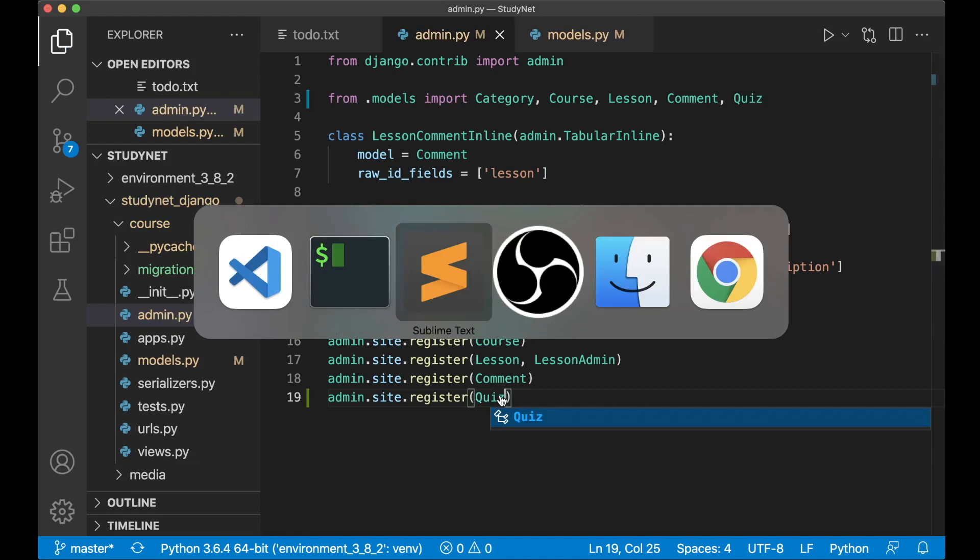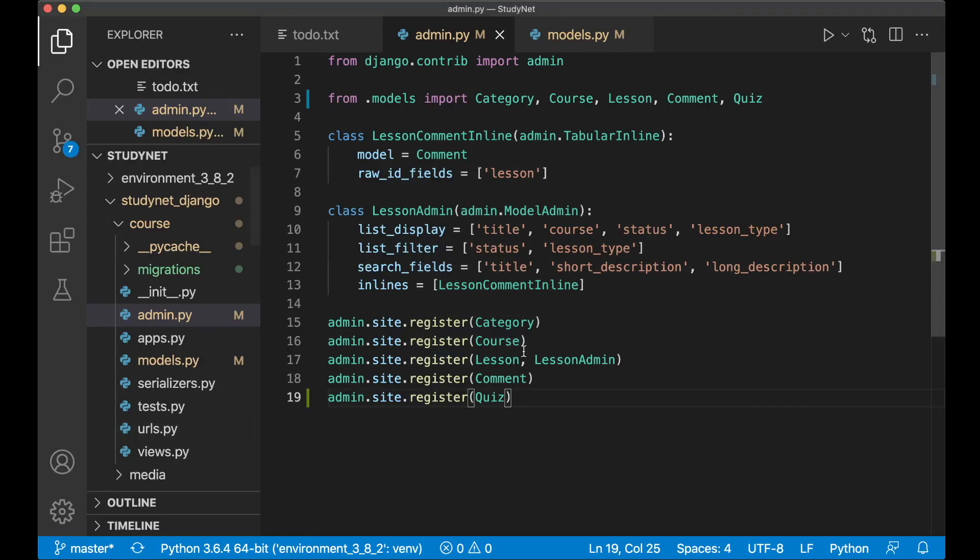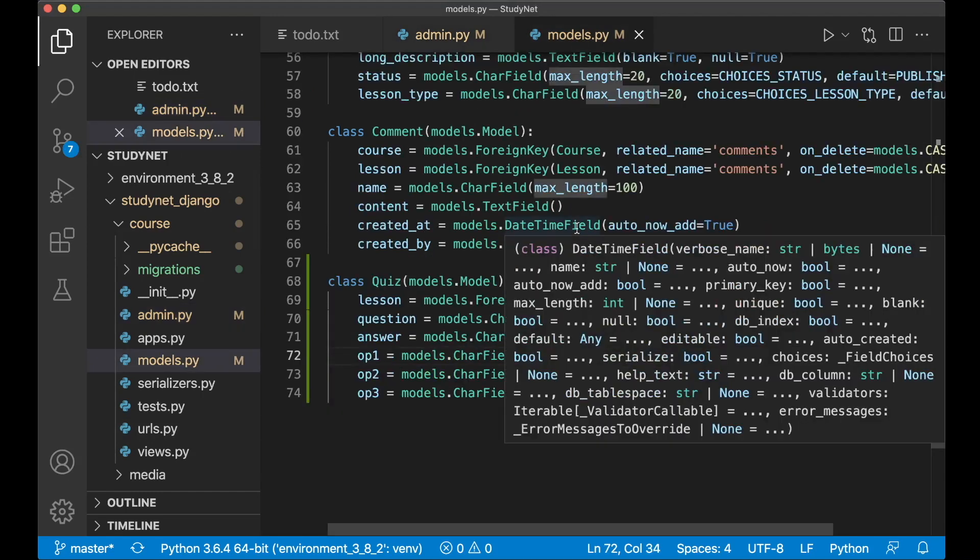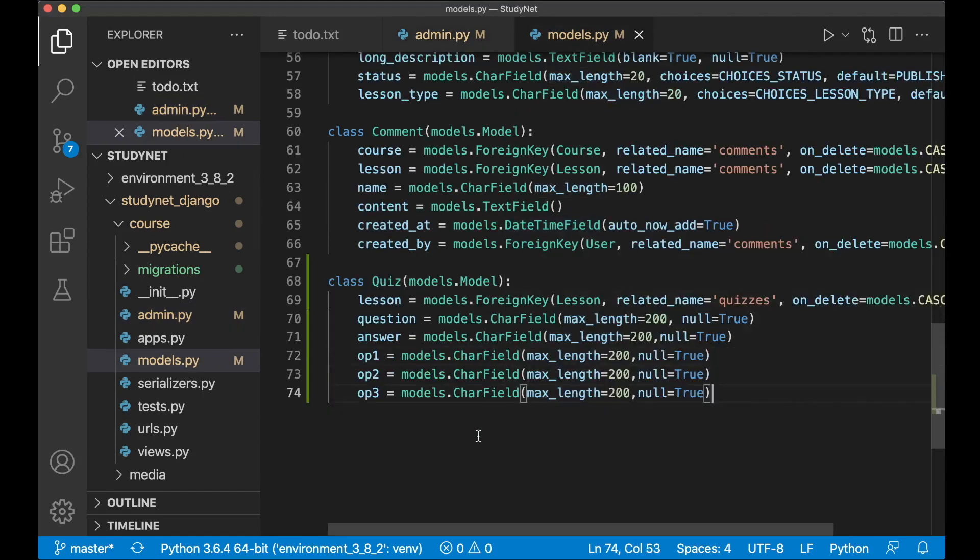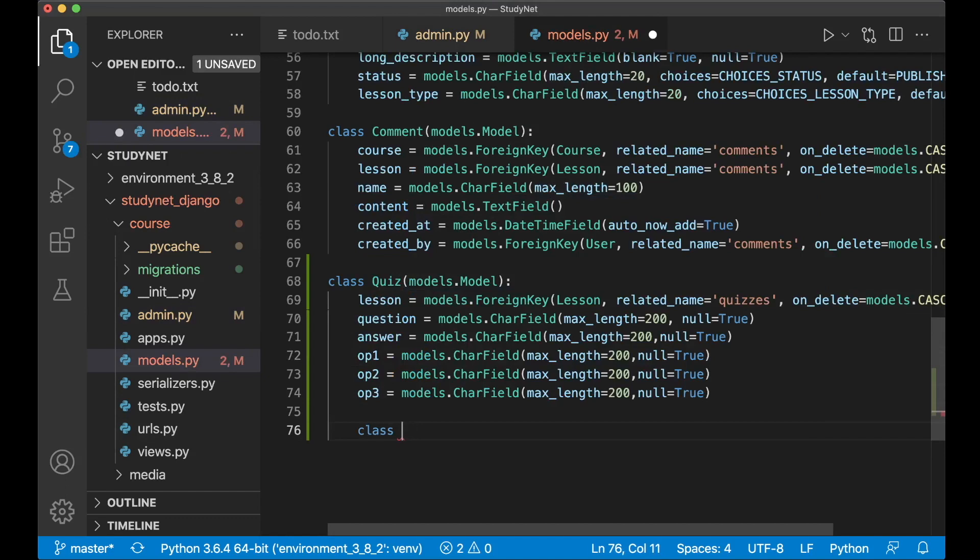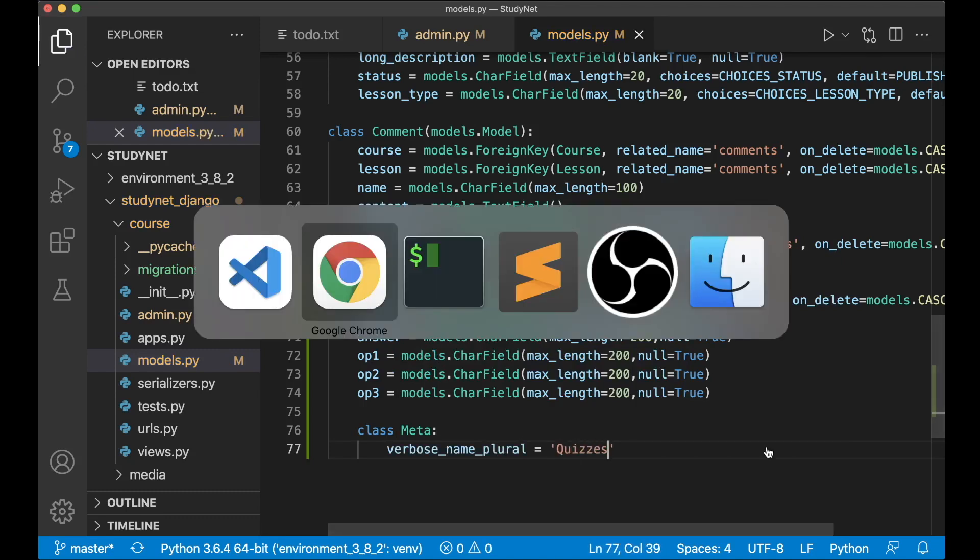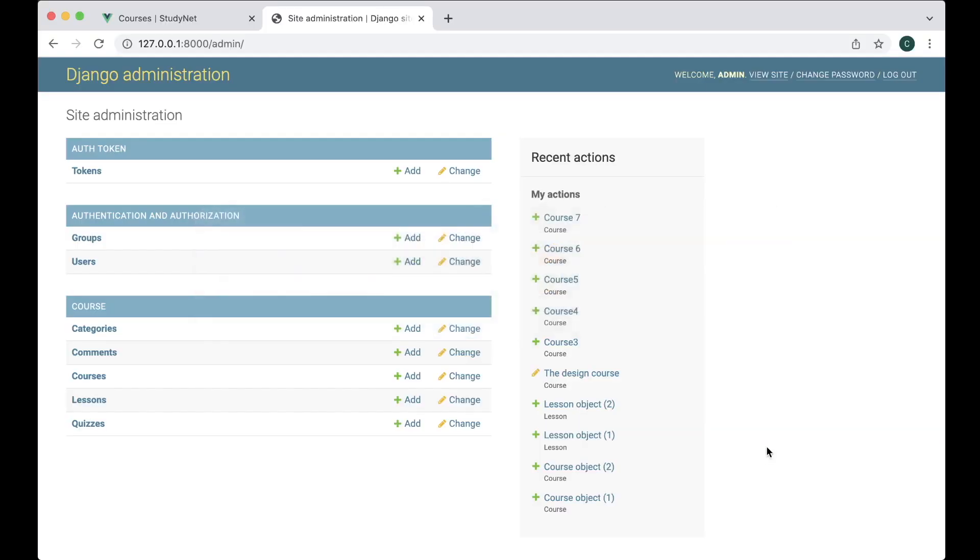Then go to the admin interface and refresh. You'll see here that we have the quizzes. It's a very weird way to spell quizzes, so I can fix that before I continue by saying class Meta verbose_name_plural equals quizzes. Save. Great.